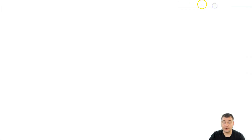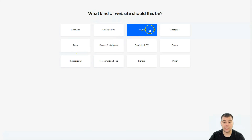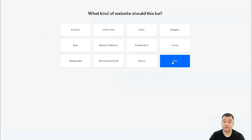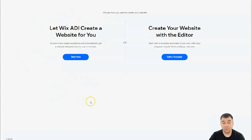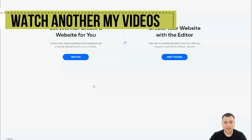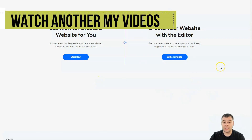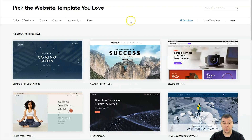Let's jump inside the platform and start building your own website. From inside, you need to press 'Create a New Site' and the platform will ask you what kind of site you want to build — business, blog, photography, and other main categories. There are two options: you can let Wix ADI create a website for you by answering a couple of simple questions, or you can create your website with an editor to edit a template, which is what I want to show you here.